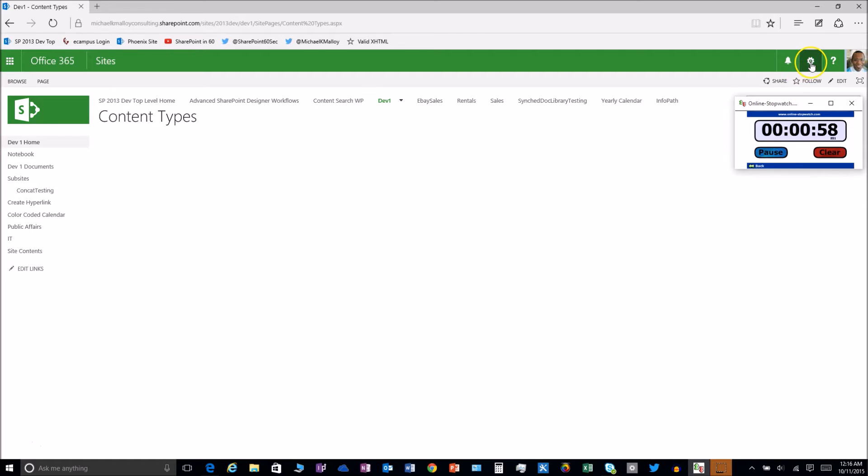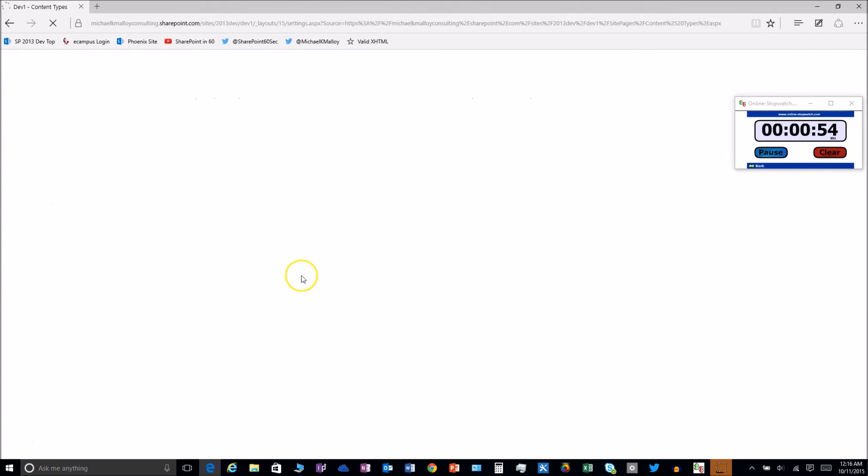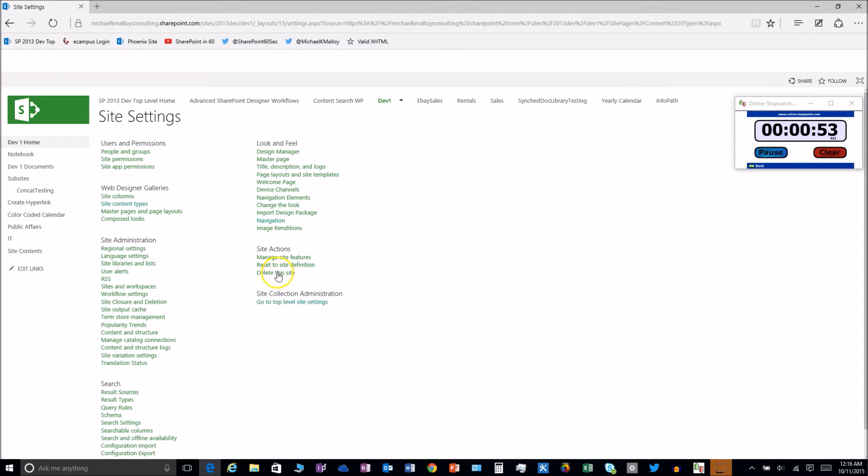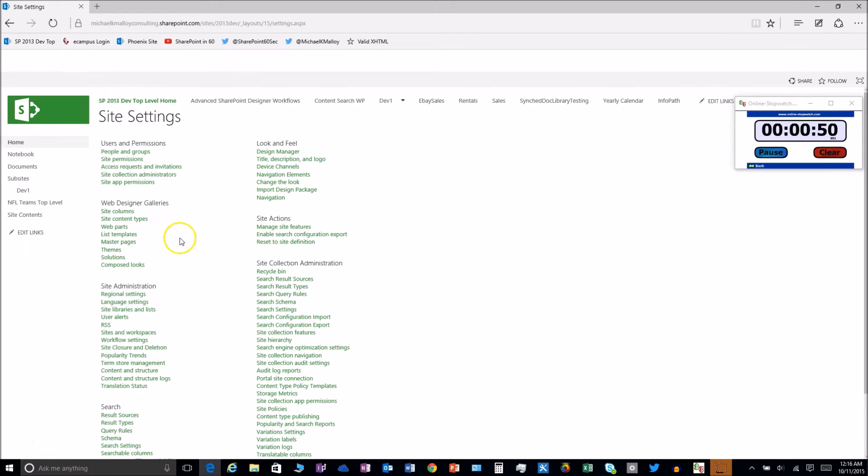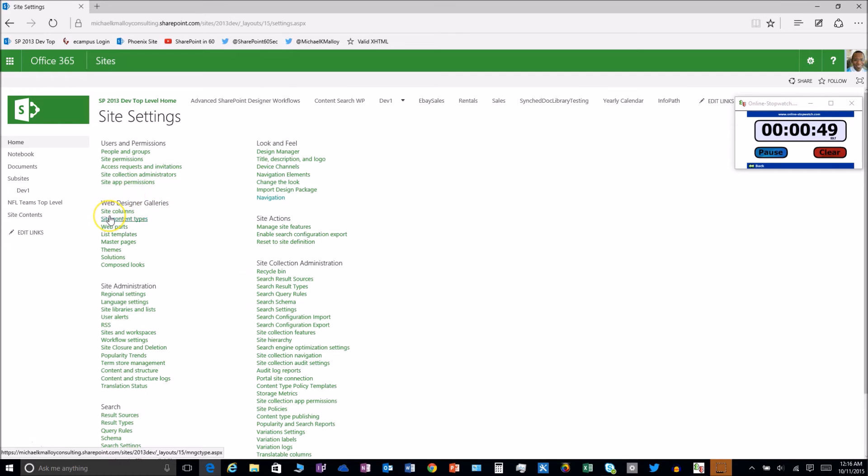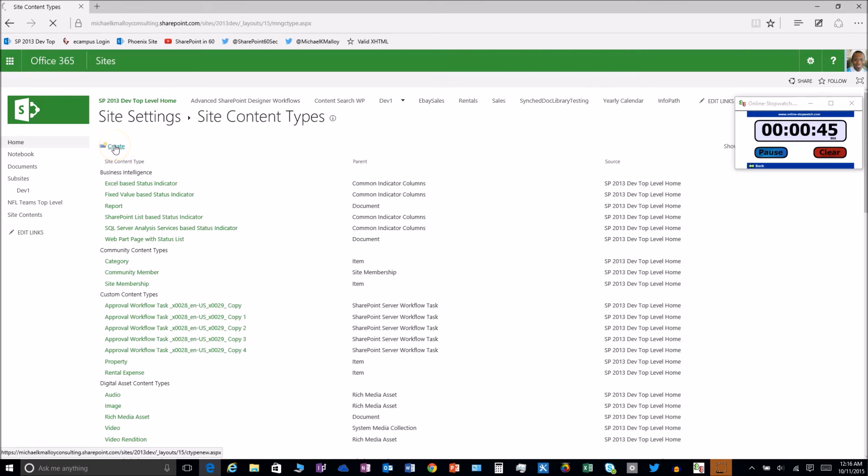First thing we're going to do is click on the gear icon, go down to site settings. From there we're going to go to top level settings so this works throughout the whole site collection. From there we'll go to site content types, then click on create. We are almost there, we're rocking and rolling.